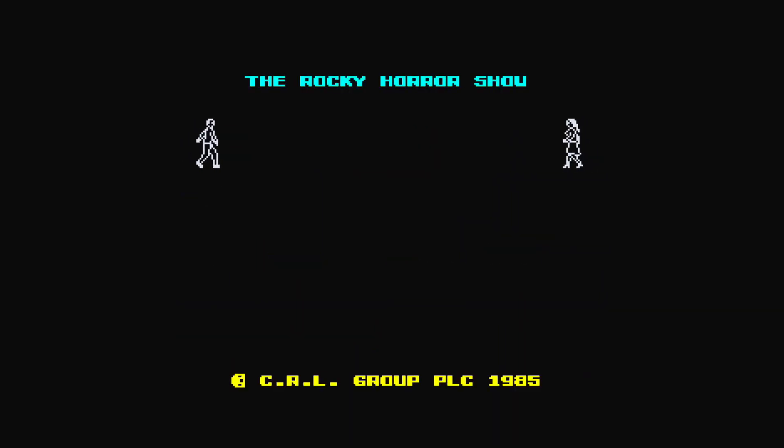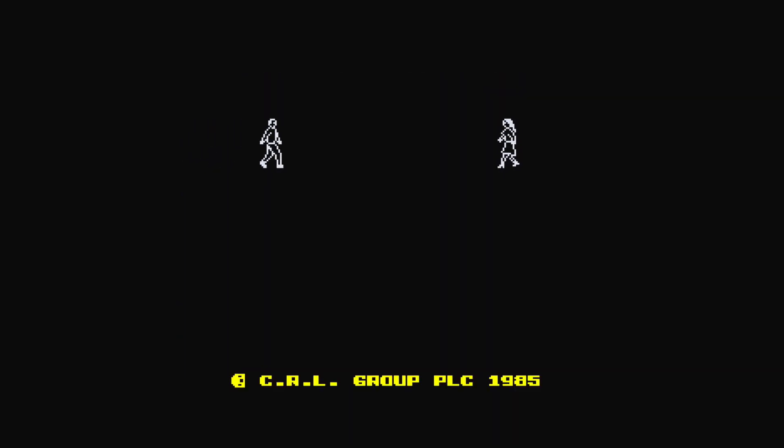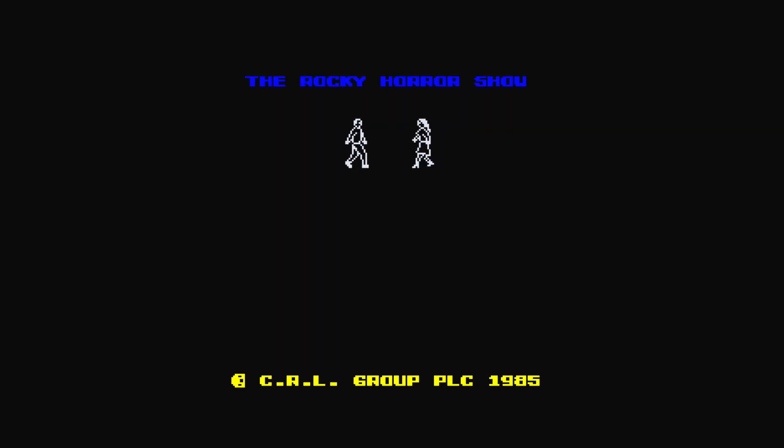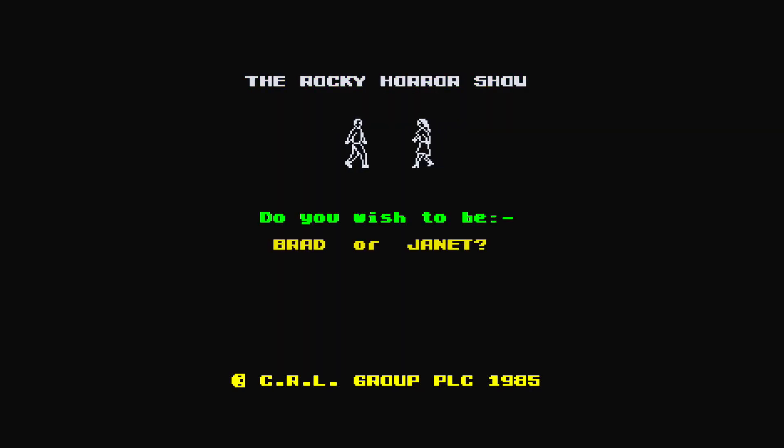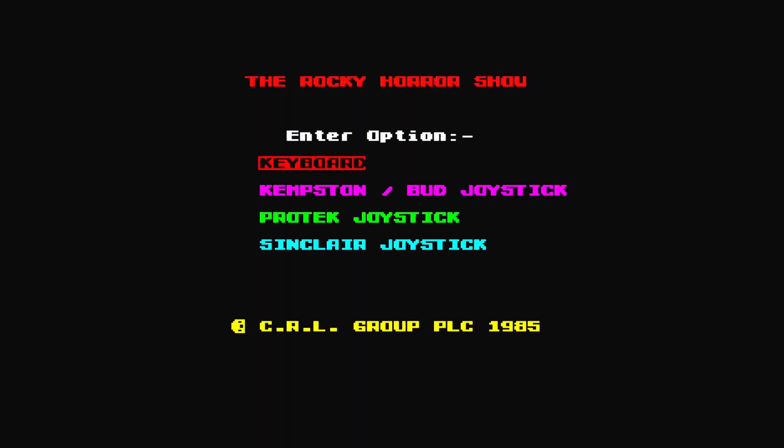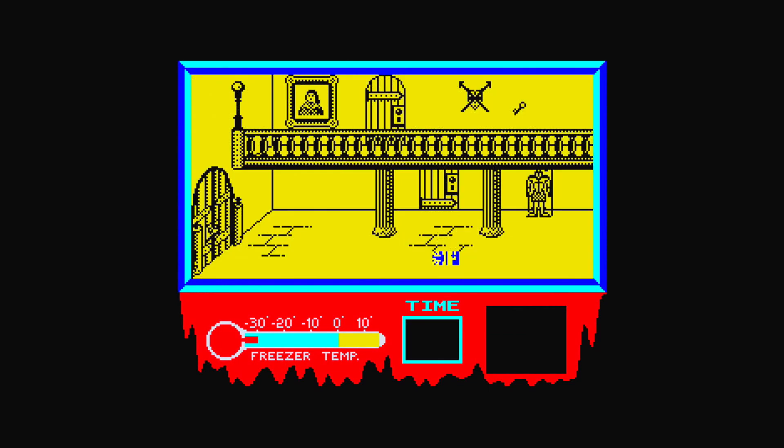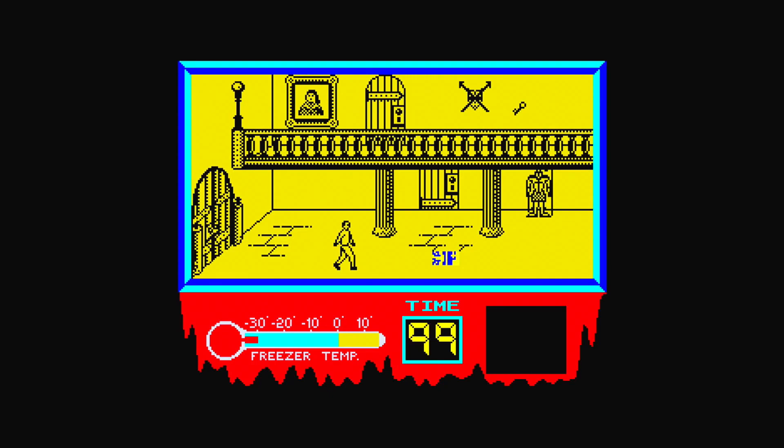I think I'll go as Brad. I'll go B for Brad. Keyboard, can I redefine keys? No, it's going to be the usual, isn't it?